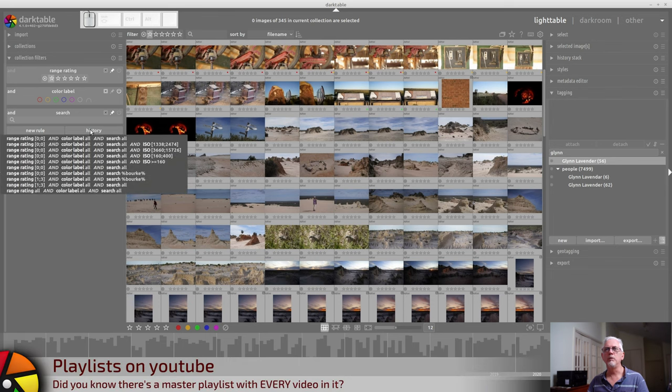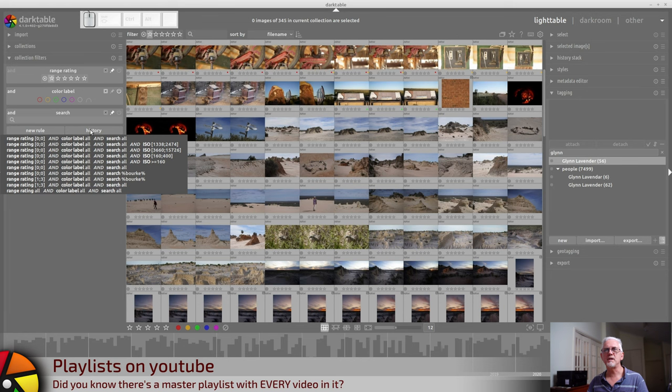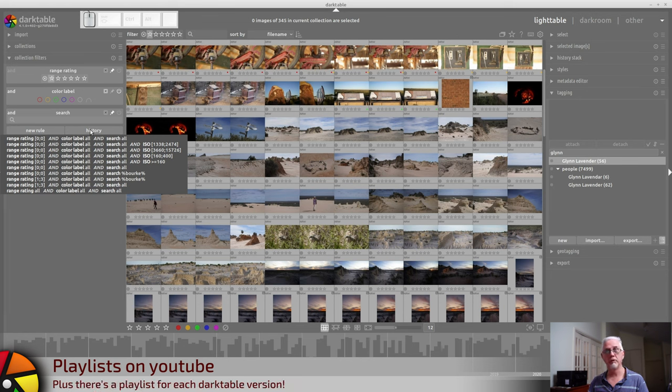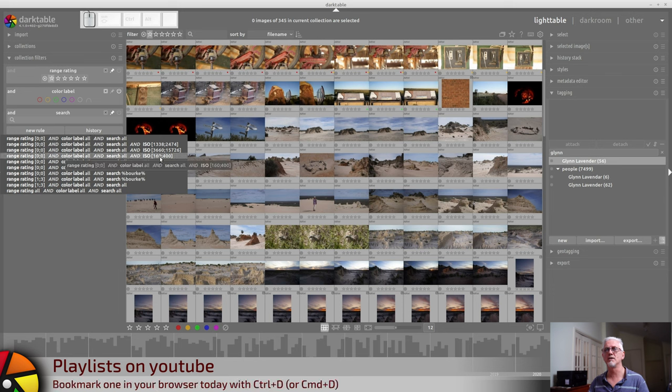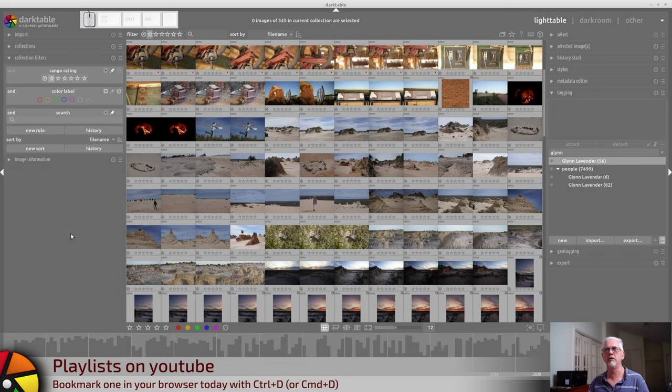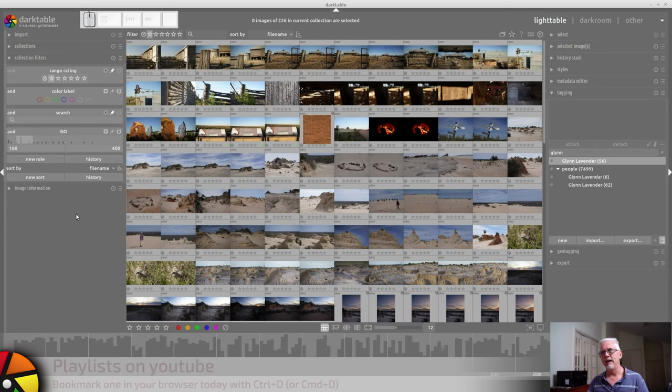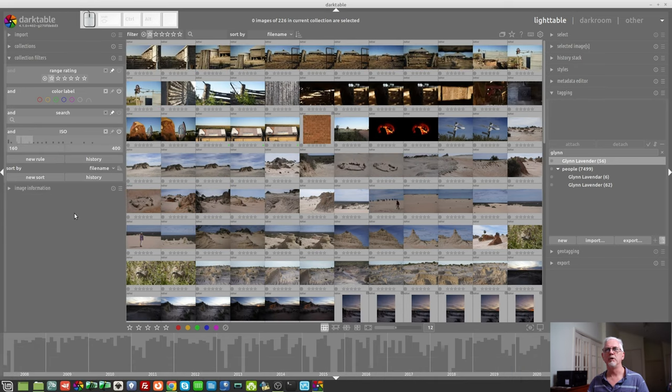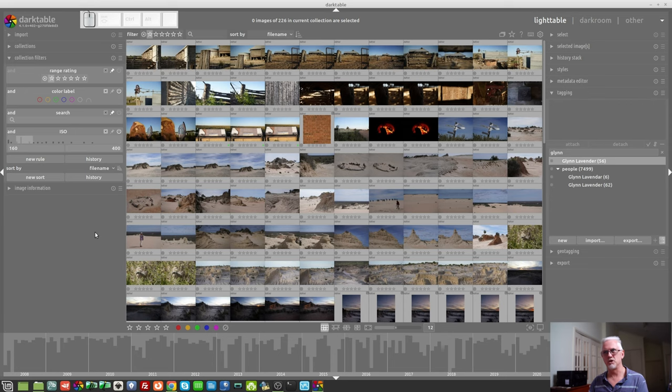We can view the history stack to see any prior sorting and filtering that we've done. So, if you suddenly want to jump back to all ISO images from 160 to 400, we can do that. And it's been reinstated and the images filtered accordingly.